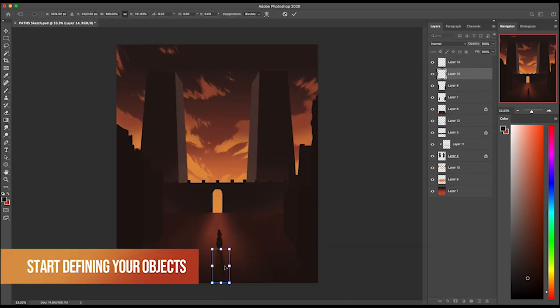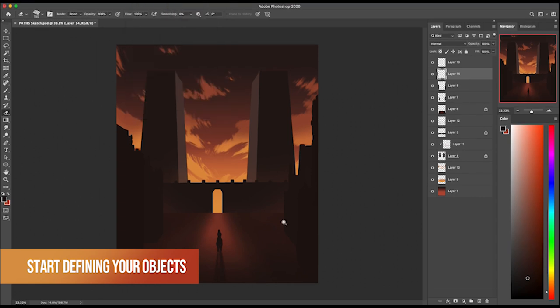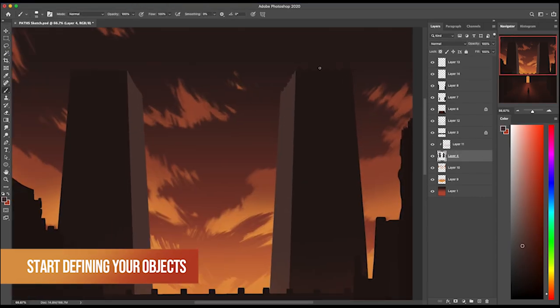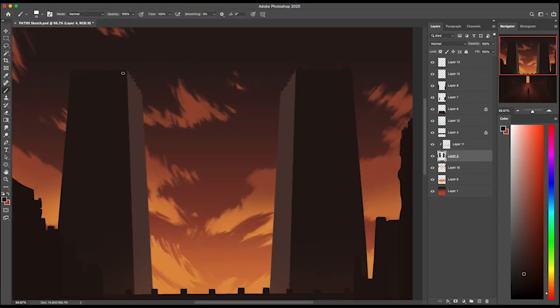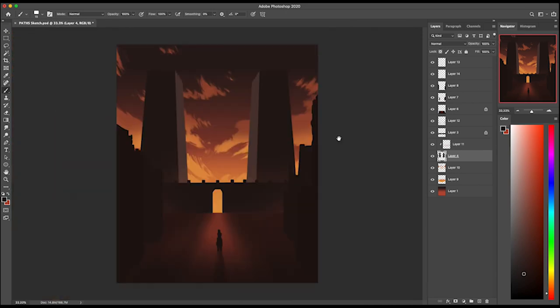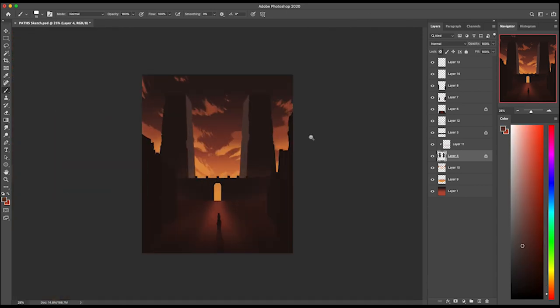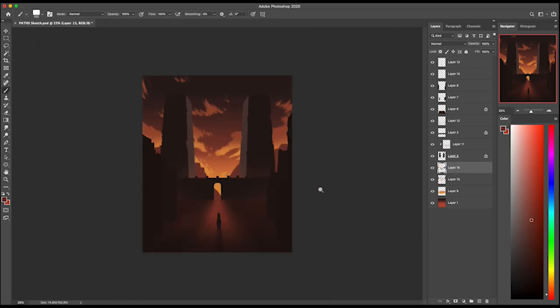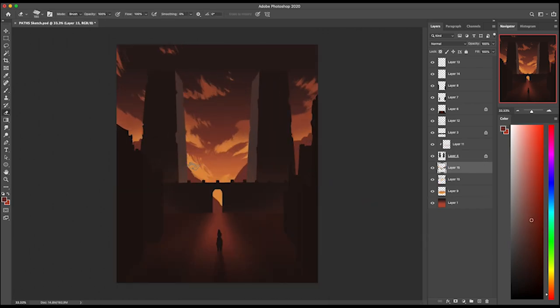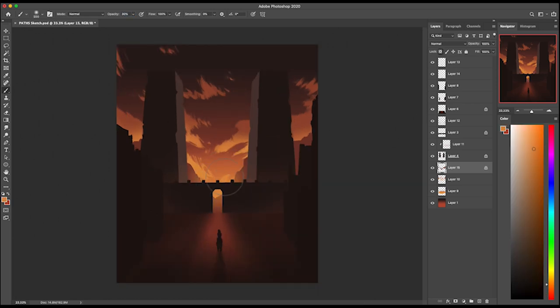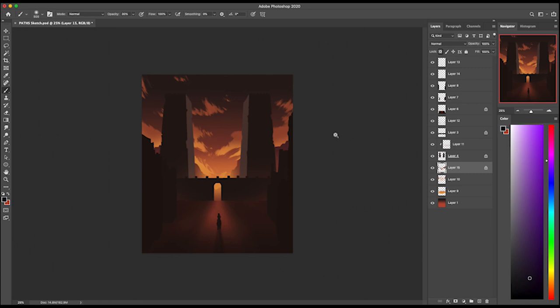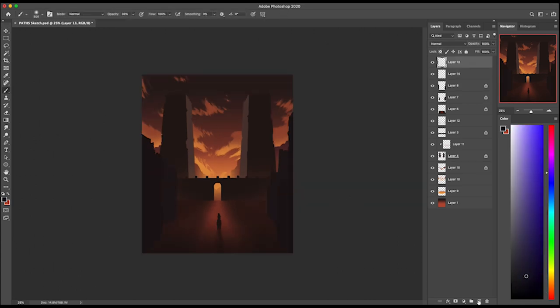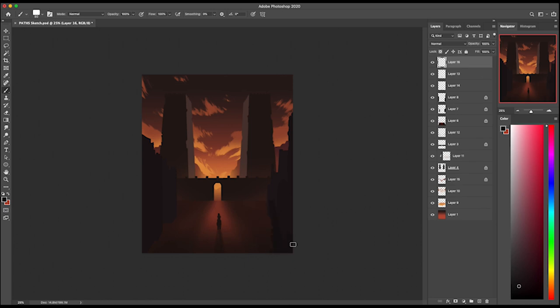You can go ahead and start creating some more details and definition. Start defining what your objects are. Obviously I'm trying to create some old structures here, maybe some from some old civilization. To show that it's quite aged, you've got to make sure that it's aged. So I'm going in and I'm just breaking up some of the edges. I'm not trying to make it look too perfect.